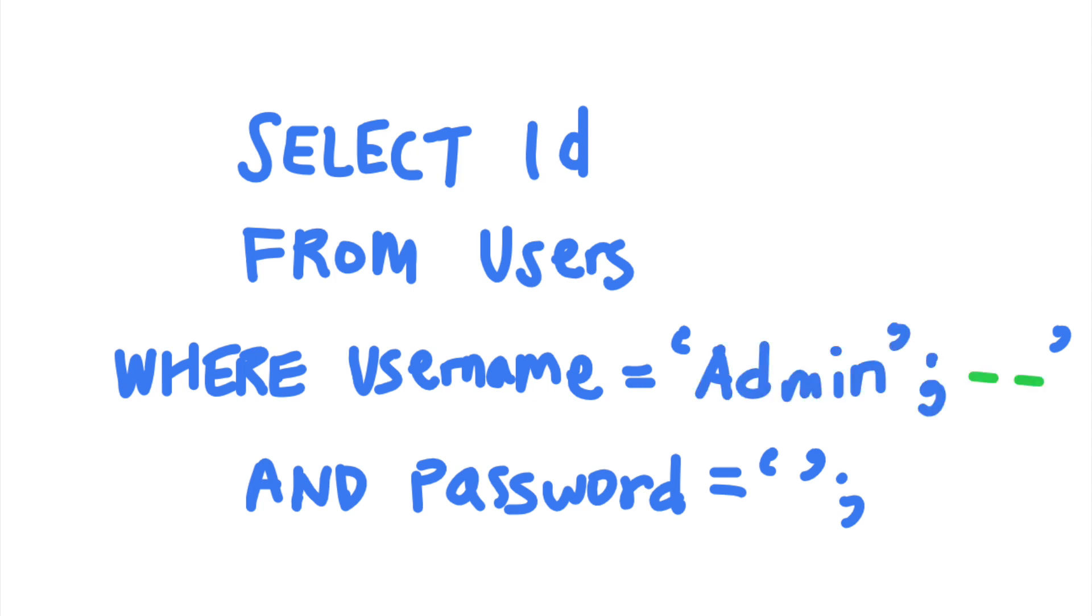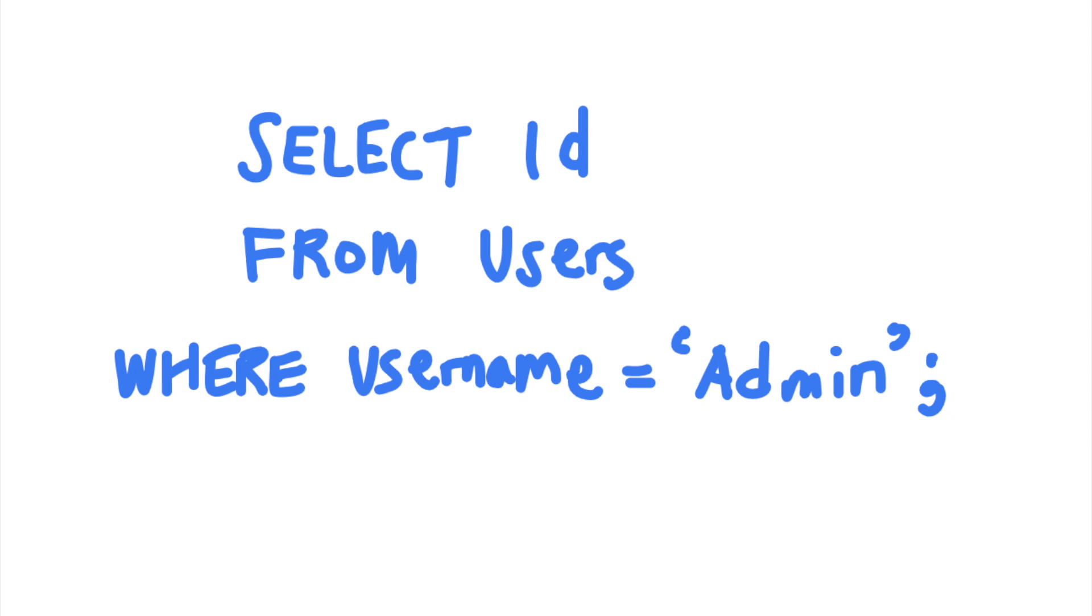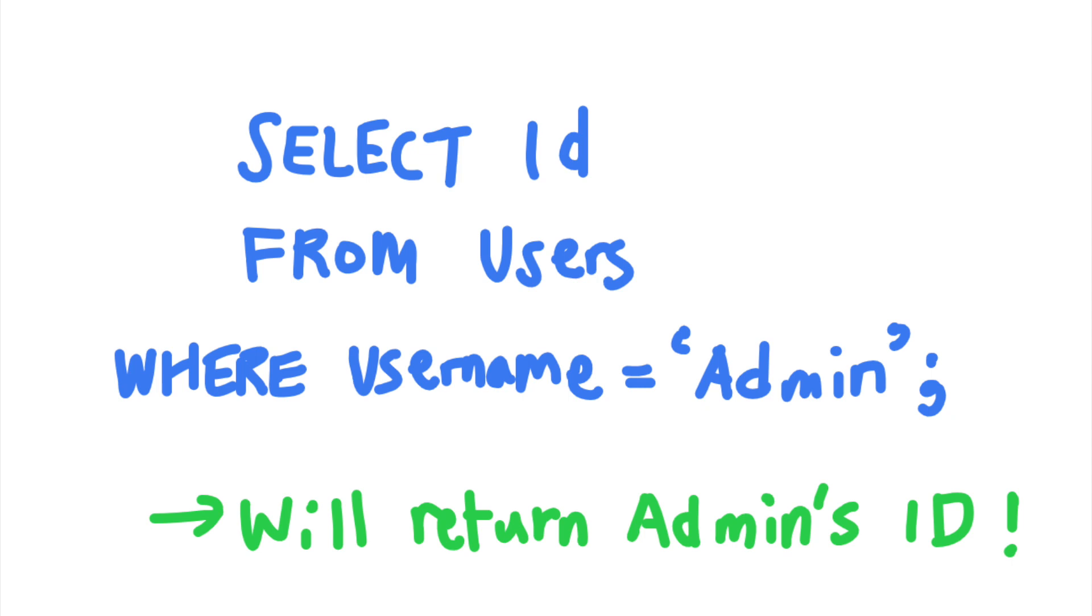The dash dash sequence denotes the start of a SQL comment. So by adding dash dash to the username part of the query, the attacker can effectively comment out the rest of the SQL query. So the SQL query will effectively become select ID from users where username equals admin. This query will return the admin user's ID regardless of the password provided by the attacker.